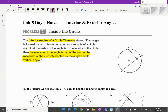Today we're going to talk about interior and exterior angles. First we're going to look at inside the circle. The interior angles of a circle theorem states: if an angle is formed by two intersecting chords or secants of a circle such that the vertex of the angle is on the interior of the circle, then the measure of the angle is half the sum of the measures of the arcs intercepted by the angle and its vertical angle.